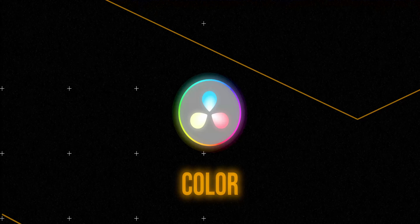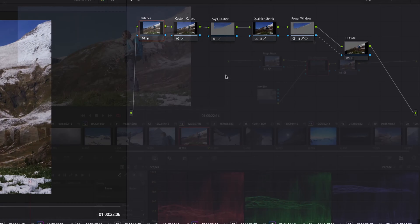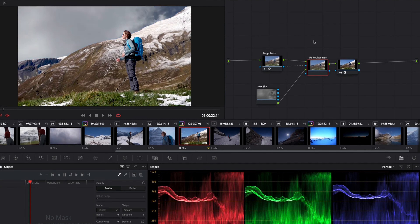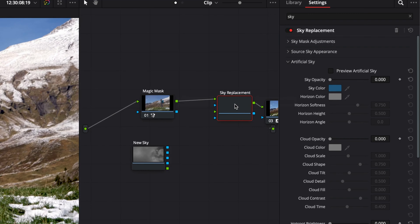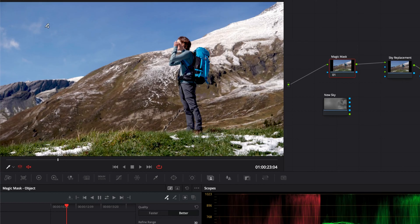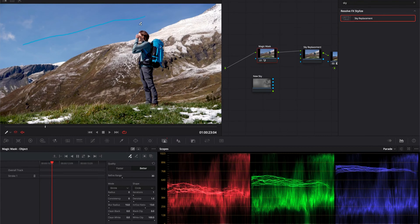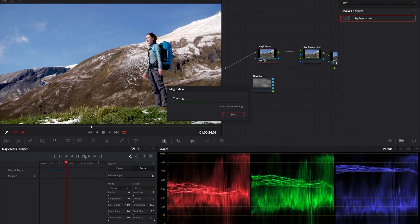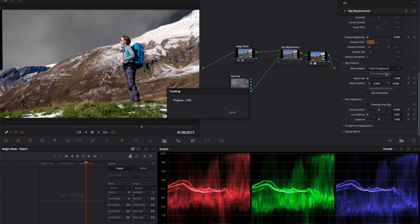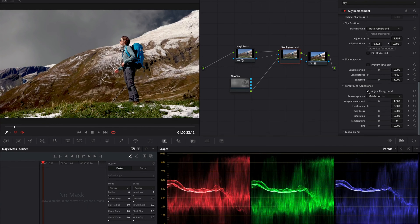Moving on to my favorite part of DaVinci Resolve — the color page — and actually it's probably everybody's favorite part. If the color page is your favorite part of DaVinci Resolve, leave a comment below. One of the cool updates we got is sky replacement. This is super cool and I think it's going to be so helpful for real estate videographers, or if you're out shooting a shot in a field and you don't like the sky. You can easily replace it with either your own sky, or use their built-in options to add clouds and adjust colors.